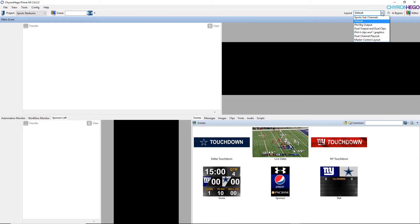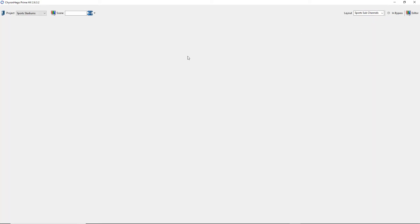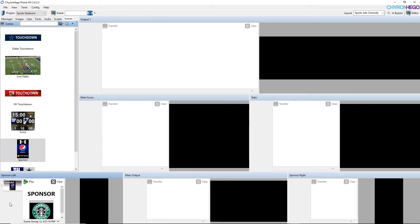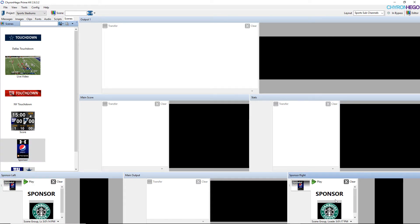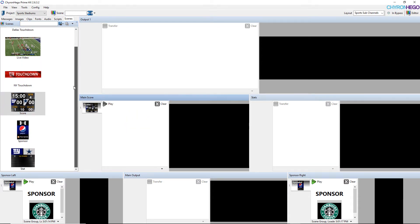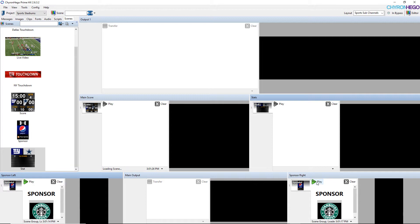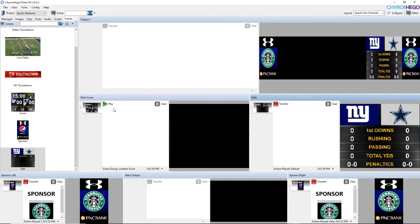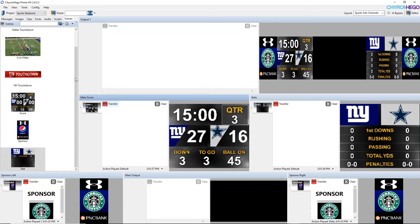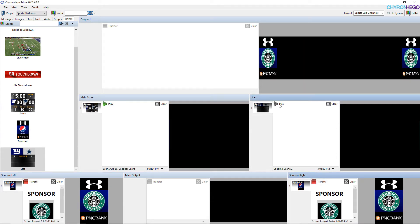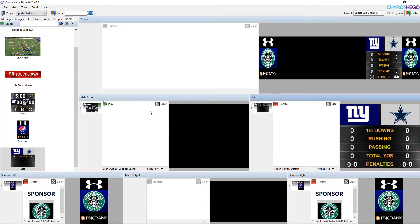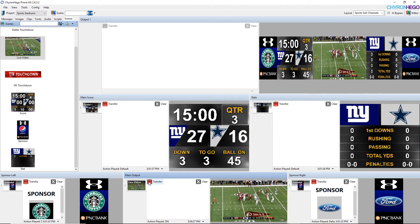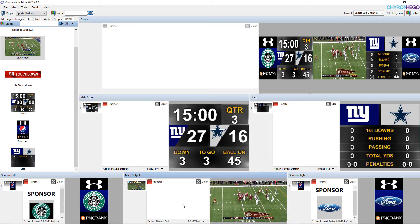So I can start viewing these. Or I can just, I already have a layout that's called Sports Subchannels. And it's a little bit easier. So the main one is at the very top. So I'm just going to put my sponsor in the left and in the right. And then we'll put the main score in there. And the stats over here. Now once they're all there I can just hit play and they'll start appearing on my canvas. And then I'm just going to drop a still image into the middle. And that's going to represent the live video. So there's my display.